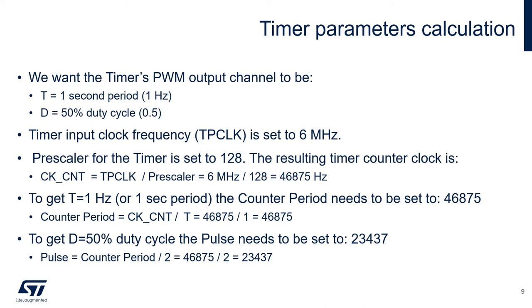To get 1 Hz or 1 second period, the counter period needs to be set to 46,875. The counter period equals the timer counter clock divided by the period T. So equal 46,875 divided by 1.